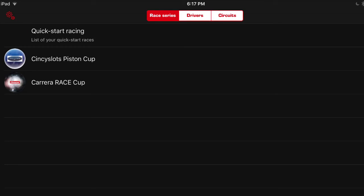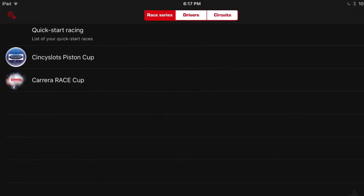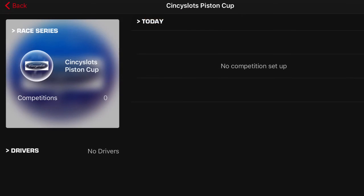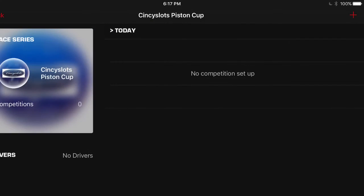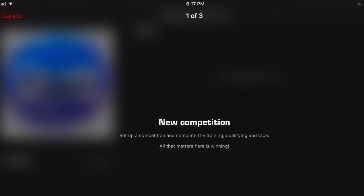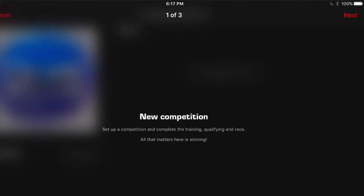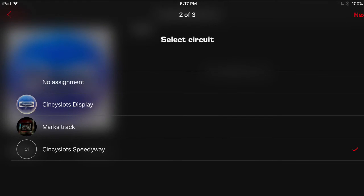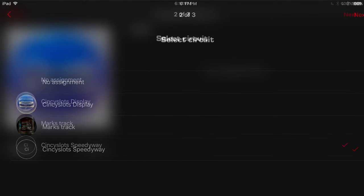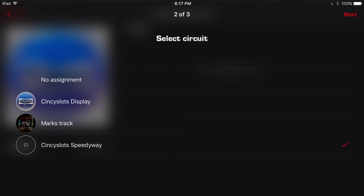Alright. Now it's time to set up a race. So you go back to race series. You click on quick start or one of your other series. We're going to click on the Cincy Slot's piston cup. From there, you want to hit the plus sign on the top right of your screen. That'll bring you to the new competition screen. Once there, press next in the upper right hand corner.